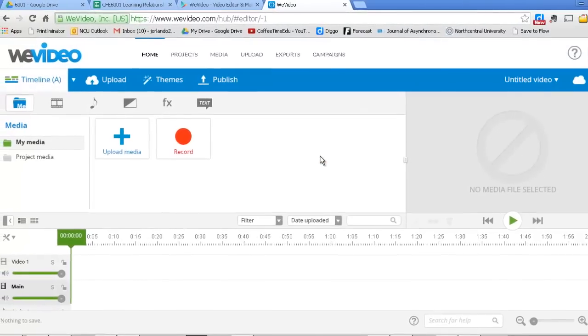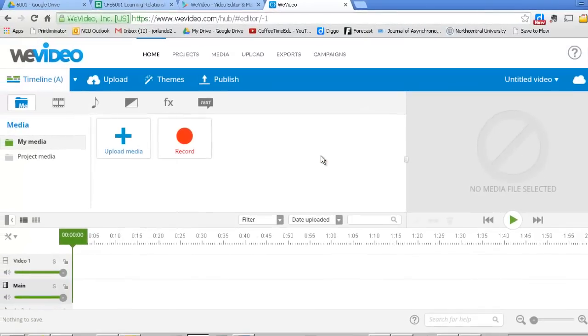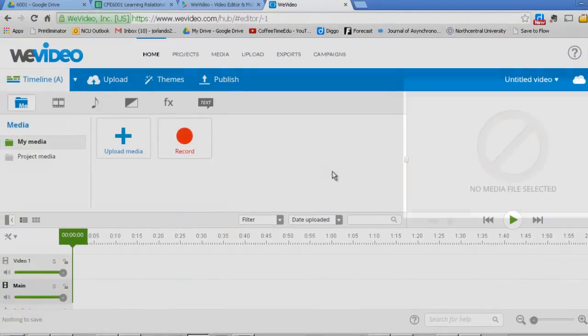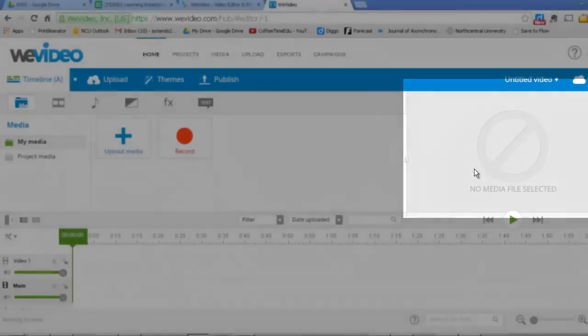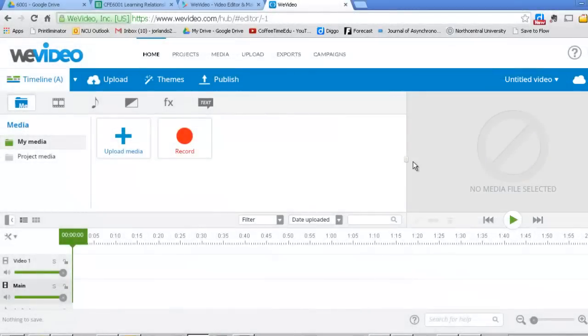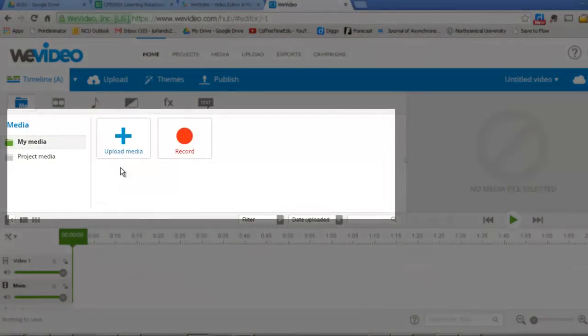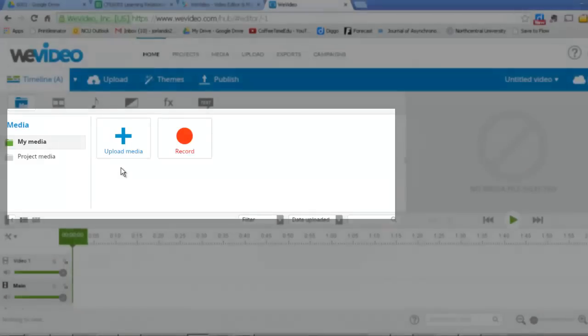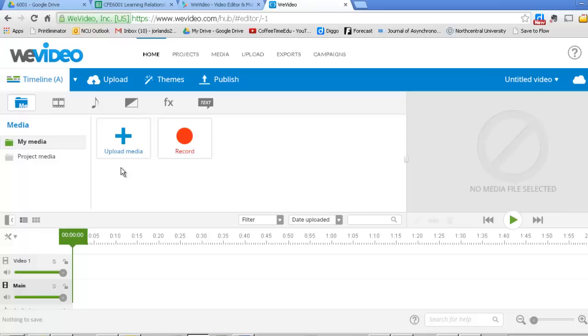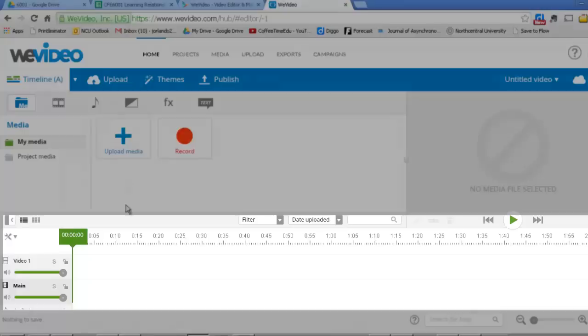You're going to be taken to this editing page. Now, there are three basic parts of the page. On the right-hand side is the window that shows you what the video looks like as it's playing. Right now, of course, it's blank. At the left-hand side is the media, and that's where you're going to put all the various components that make your video. Images, sound that you've imported, other videos, stuff like that.